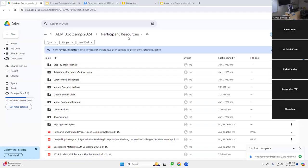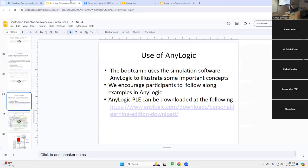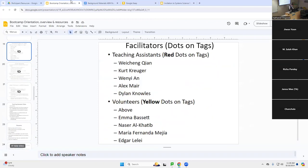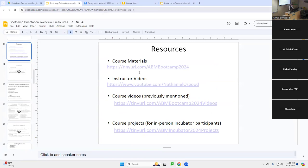Can you see my Google Drive here online? Here we have Google Drive, and I have navigated to this second URL listed up here: tinyurl.com/abmbootcamp2024. For those who are online, I'd refer you to this same bootcamp here — tinyurl.com/abmbootcamp2024. If you navigate to that, you should see a set of participant resources.